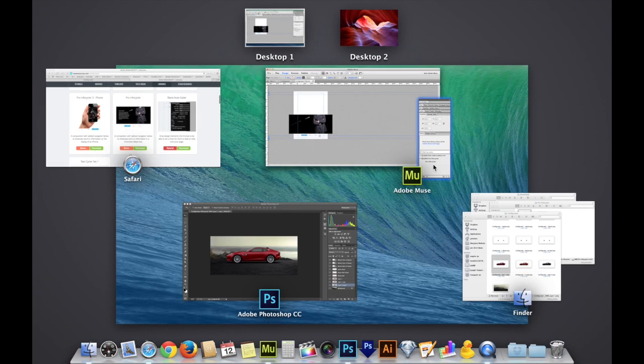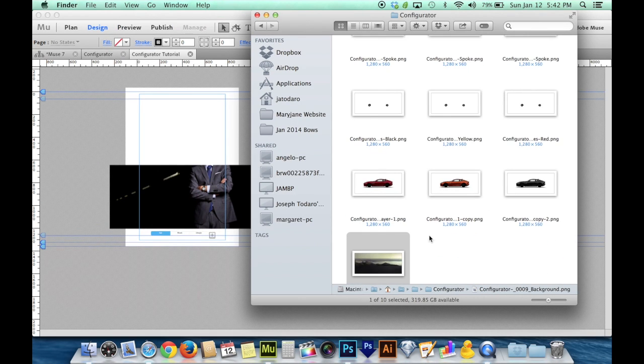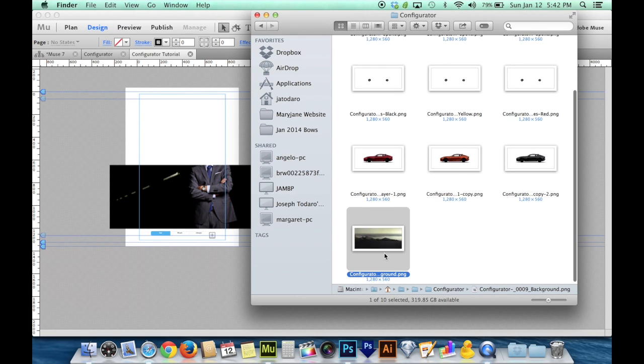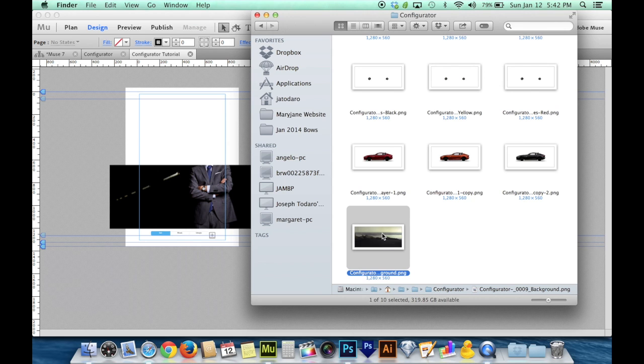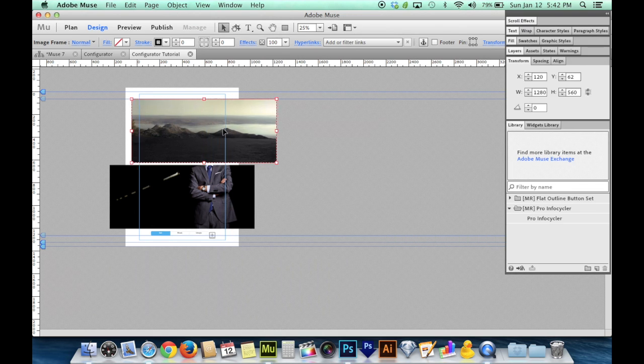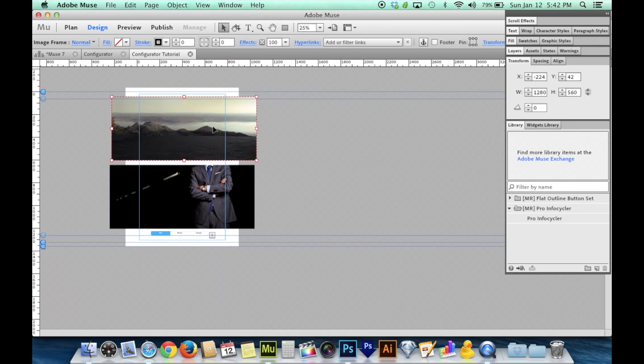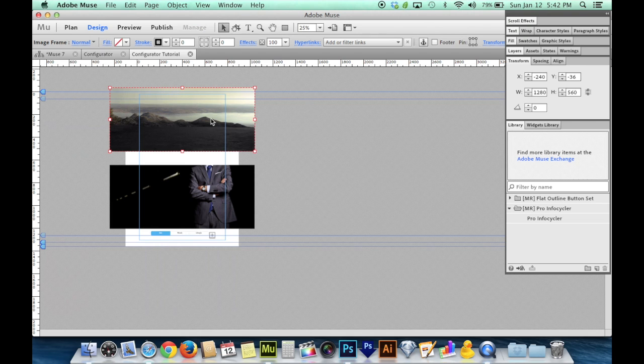I probably should have done that first, but it's not too late. I'm going to go in and grab my background image because that's not part of the slideshow. It's not part of any one of the three slideshows that we're going to build. So I'm going to drag that in onto my canvas. And it's already the right size because when you drop something in Muse it keeps it at its original size unless you drag otherwise.